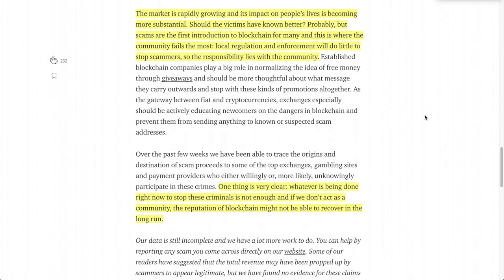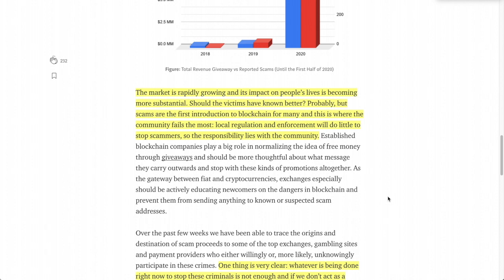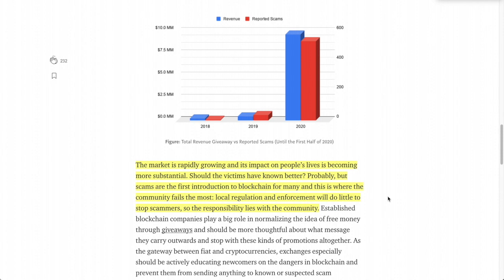WhaleAlert concludes: 'Whatever is being done is not enough, and the reputation of blockchain might not be able to recover in the long run.' If people keep getting scammed and then hear it confirmed that crypto is used for terrorism and dark net activity, they'll believe it. When one person gets scammed they tell ten, ten tells a hundred, a hundred tells a thousand — and it's very hard to get your reputation back.